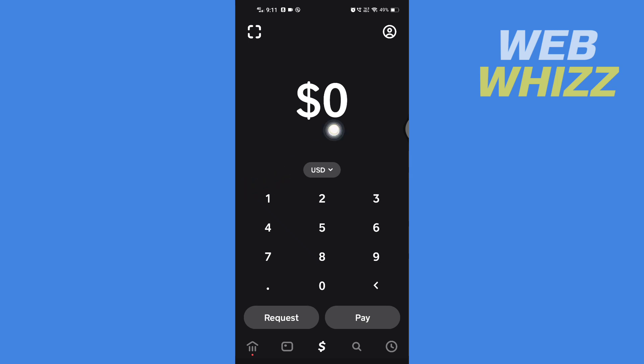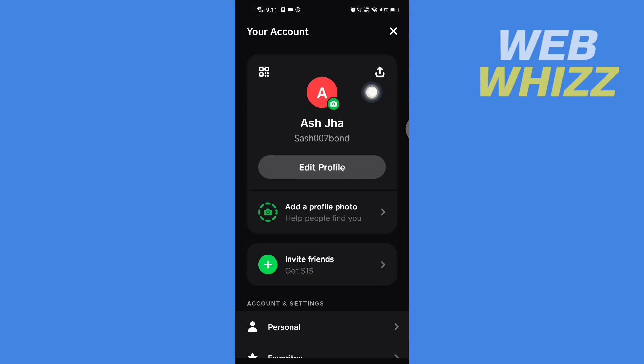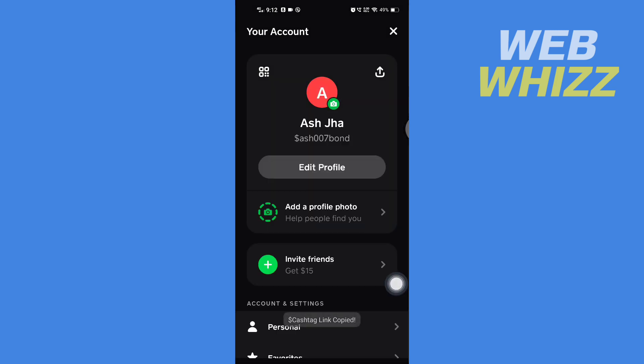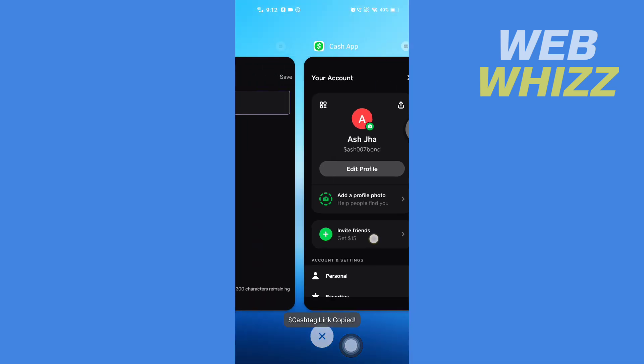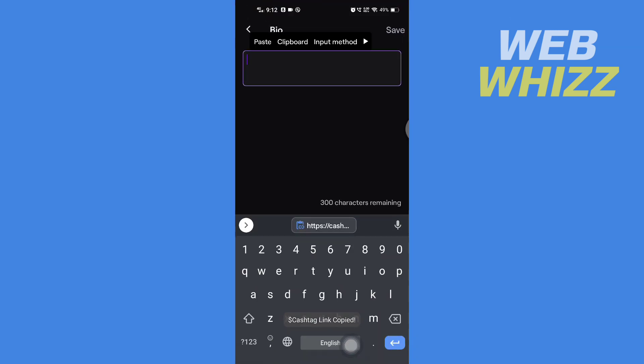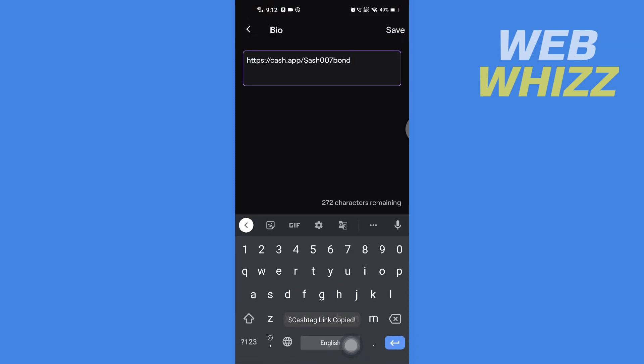Tap on profile in the top right corner, tap on Share, then here tap on Copy Cashtag Link. Now the Cashtag link is copied. Now go back to Twitch, paste the link here and tap on Save in the top right corner.